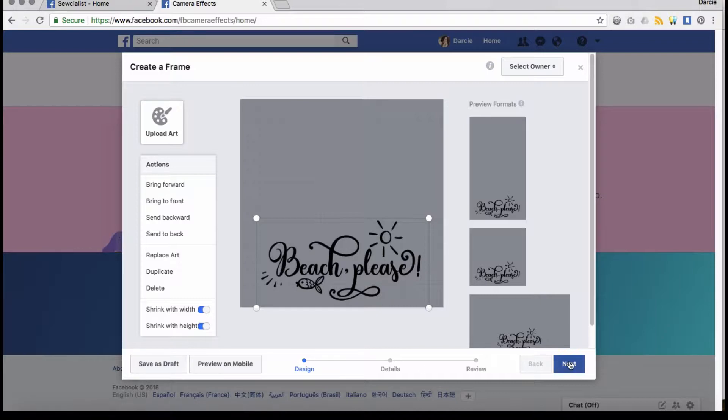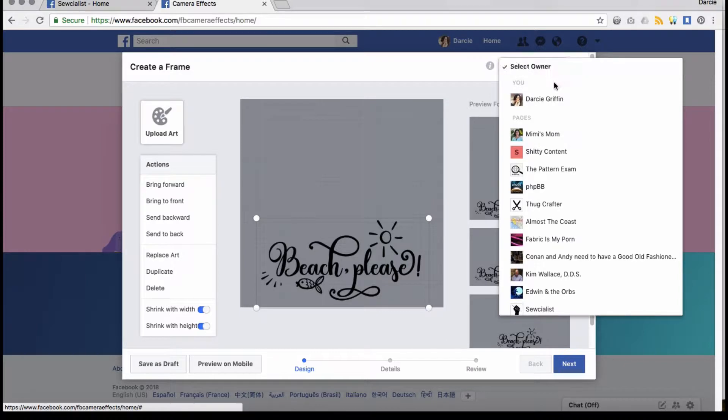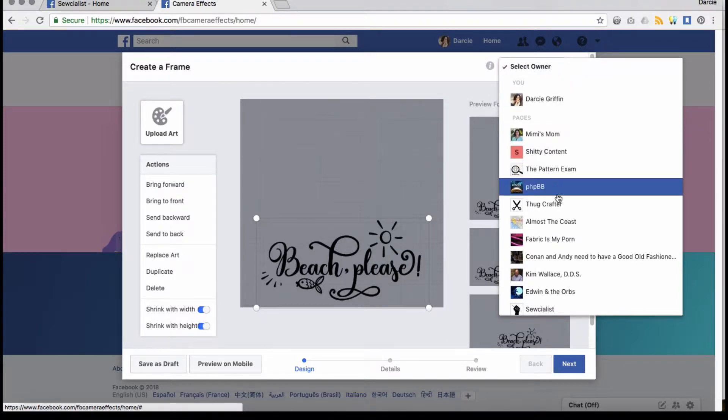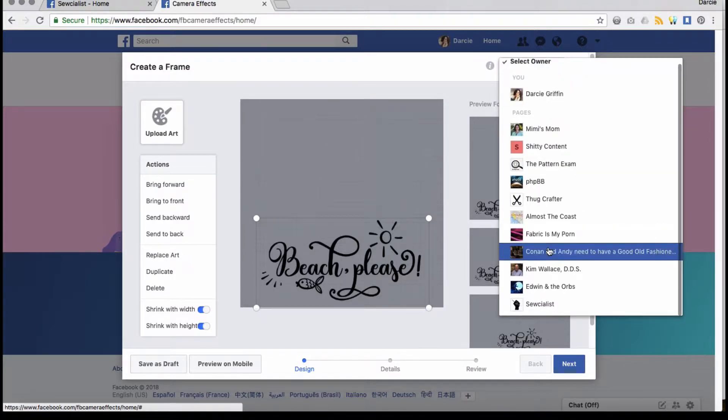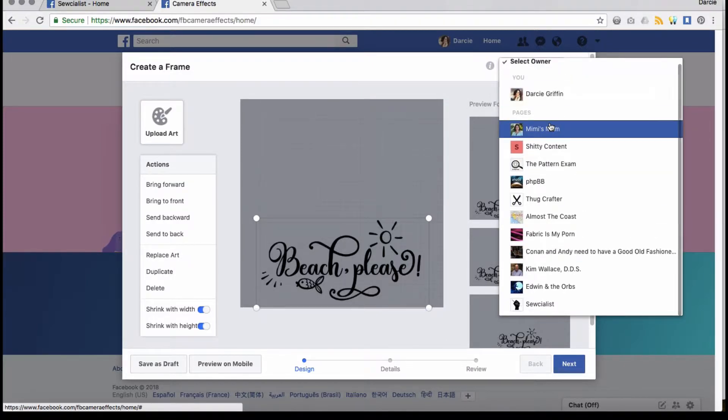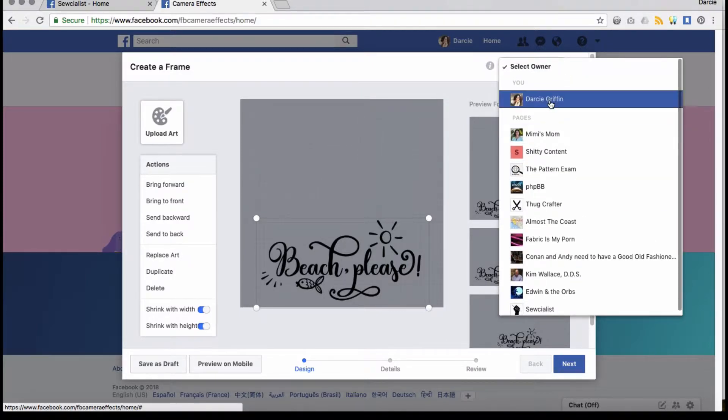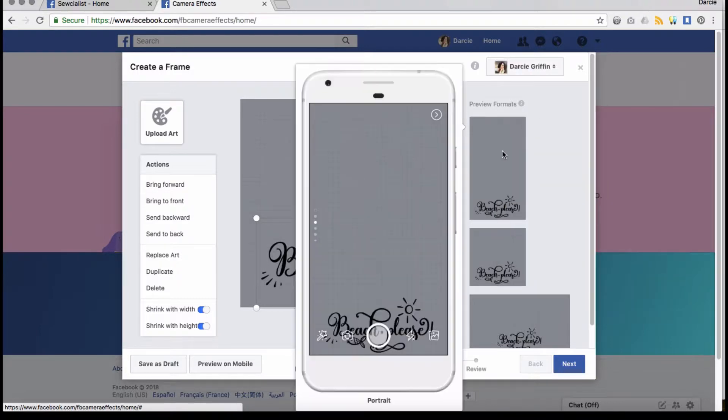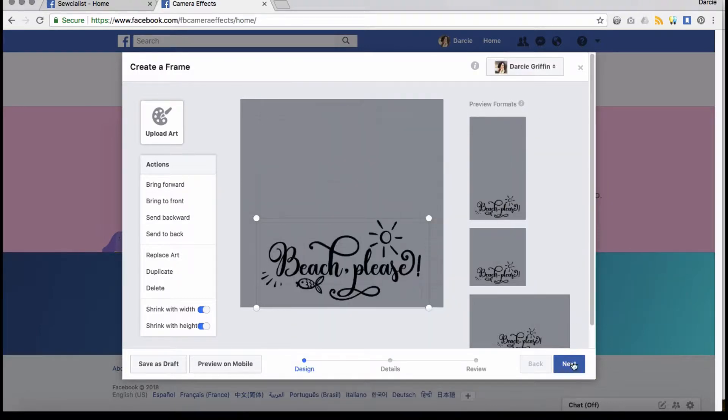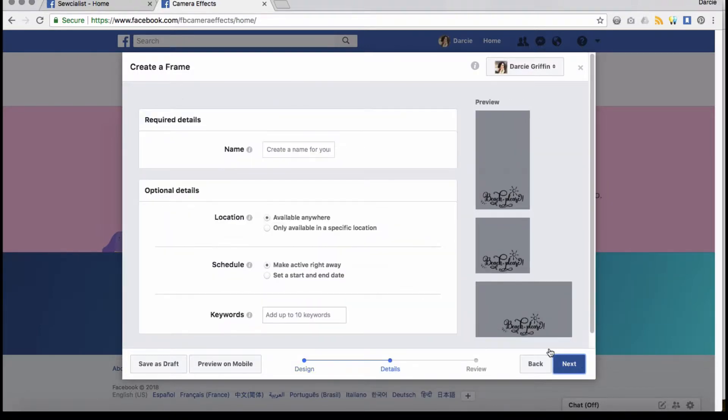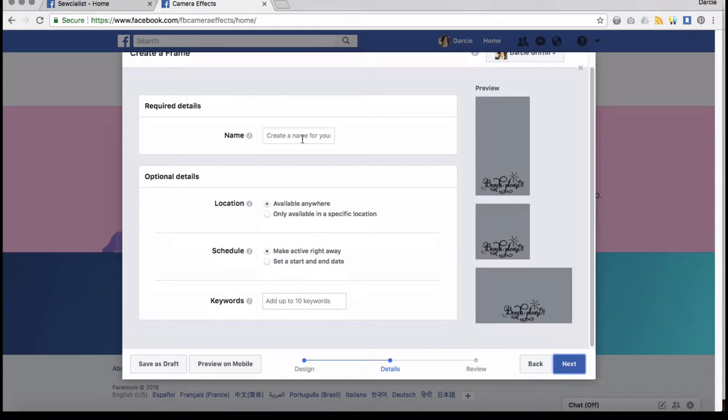You can save it as a draft. Then you can choose right here—this is really important—you're going to choose who you want to be assigned to. So having it assigned to one of your pages is great, or you can have it assigned as a person. And then you're going to click next.